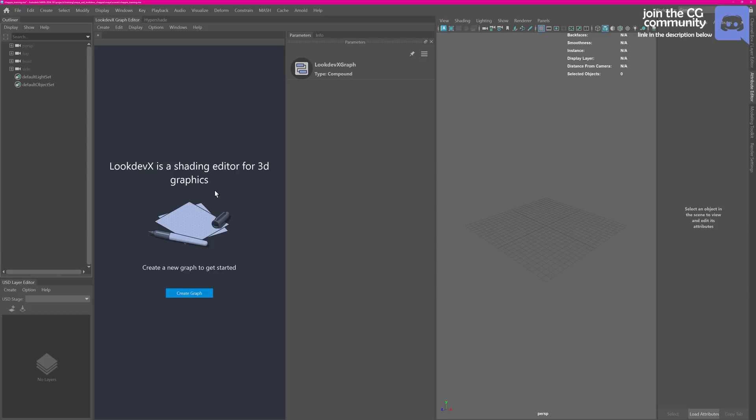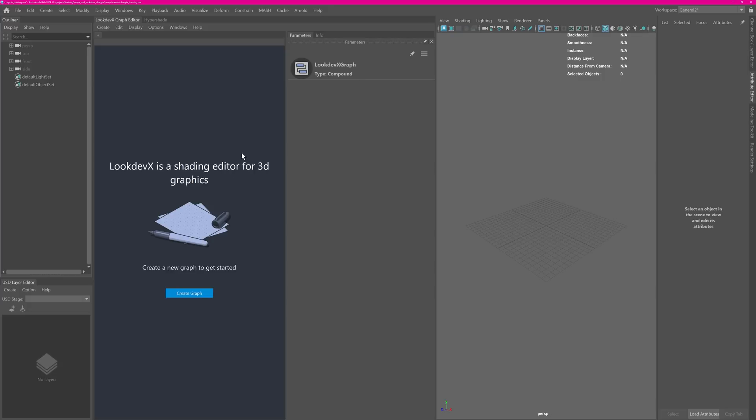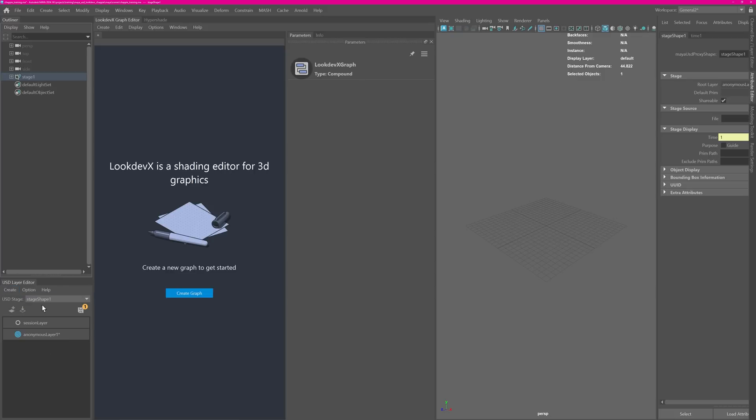First of all, Look DevX is a new shading authoring tool that allows you more flexibility with USD assets and also native Maya assets. Right now though, the limitation is that you can only work in a USD stage to create shaders. To get started you would need to create a new stage with a new name.